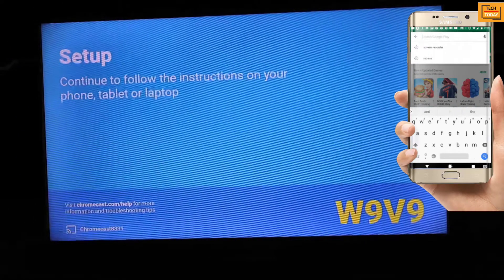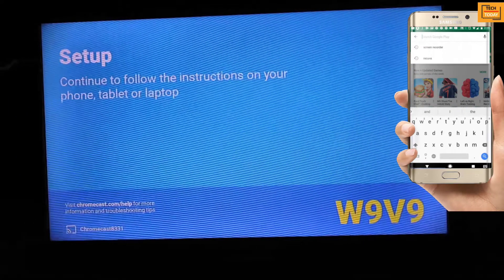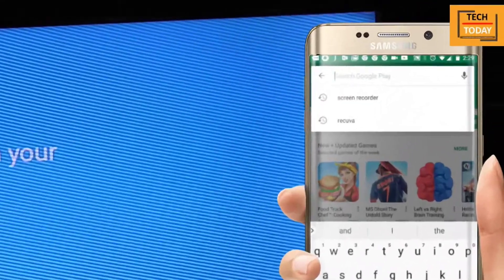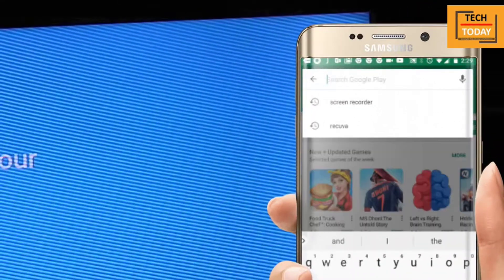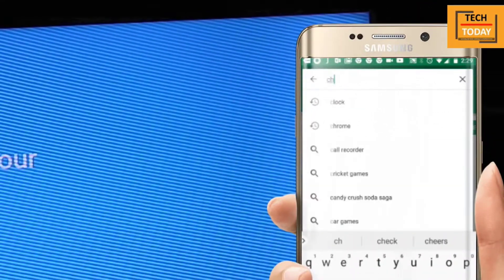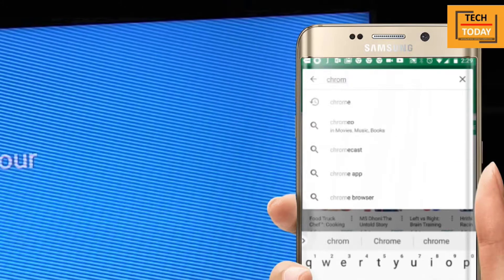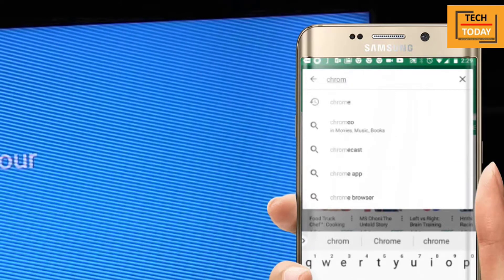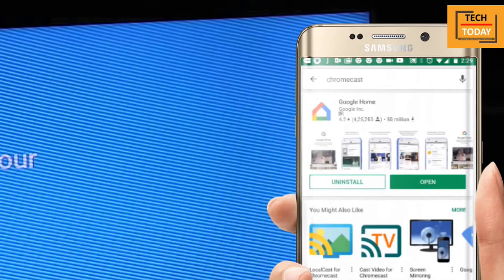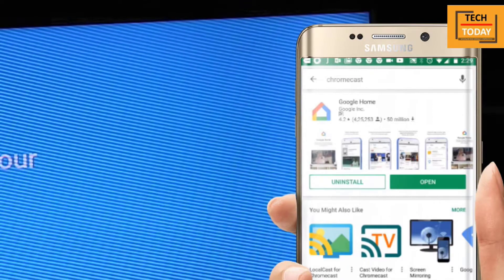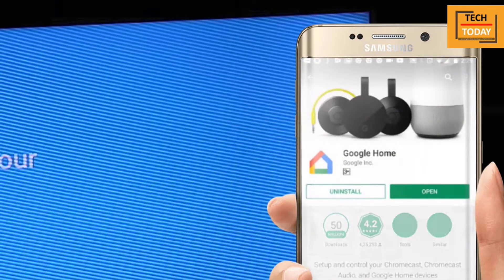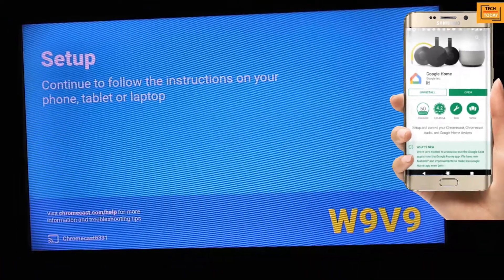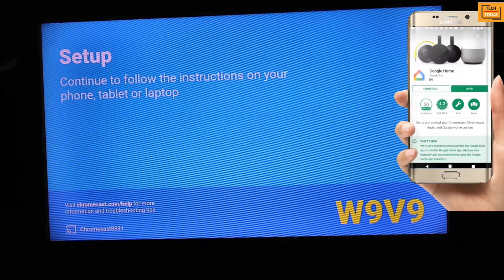Now we need to set up the Chromecast with our home Wi-Fi. You can see the process here. Go to the Play Store and type Chromecast or Google Home. You will get this application called Google Home. Install this application. I have already done it.